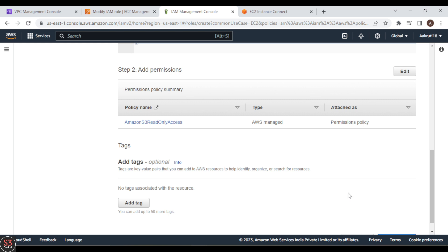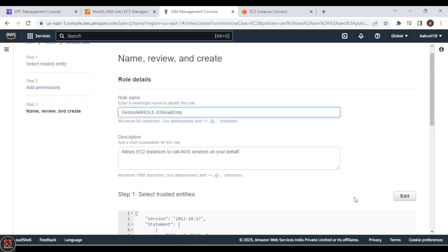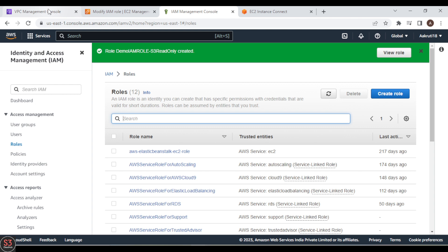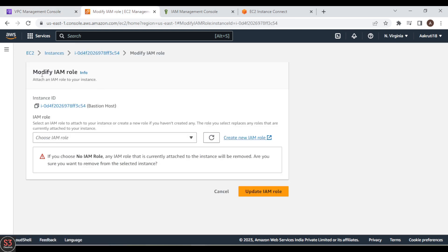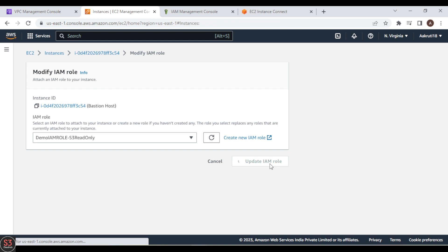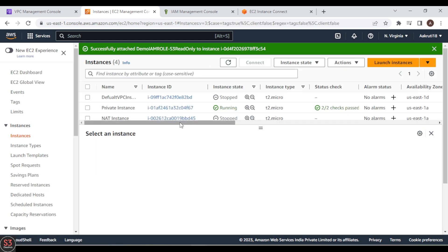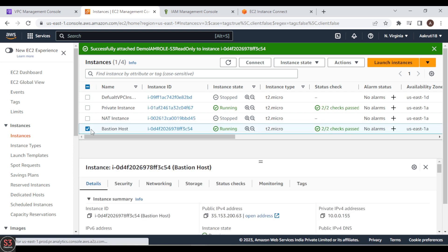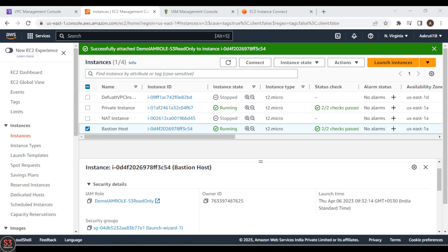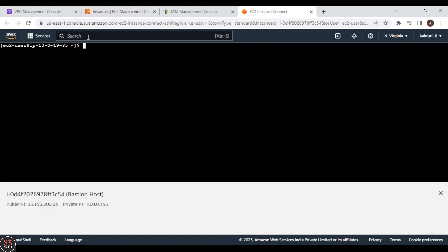We're adding Amazon S3 Read Only access and not adding any tags, as that is optional. Click Create Role and wait for it to be created. Once the role is created, go to the EC2 console, refresh, select the role 'demo-iam-role-s3-read-only', and click Update IAM Role. The IAM role is now attached to our bastion host instance, which we can verify under the Security section.